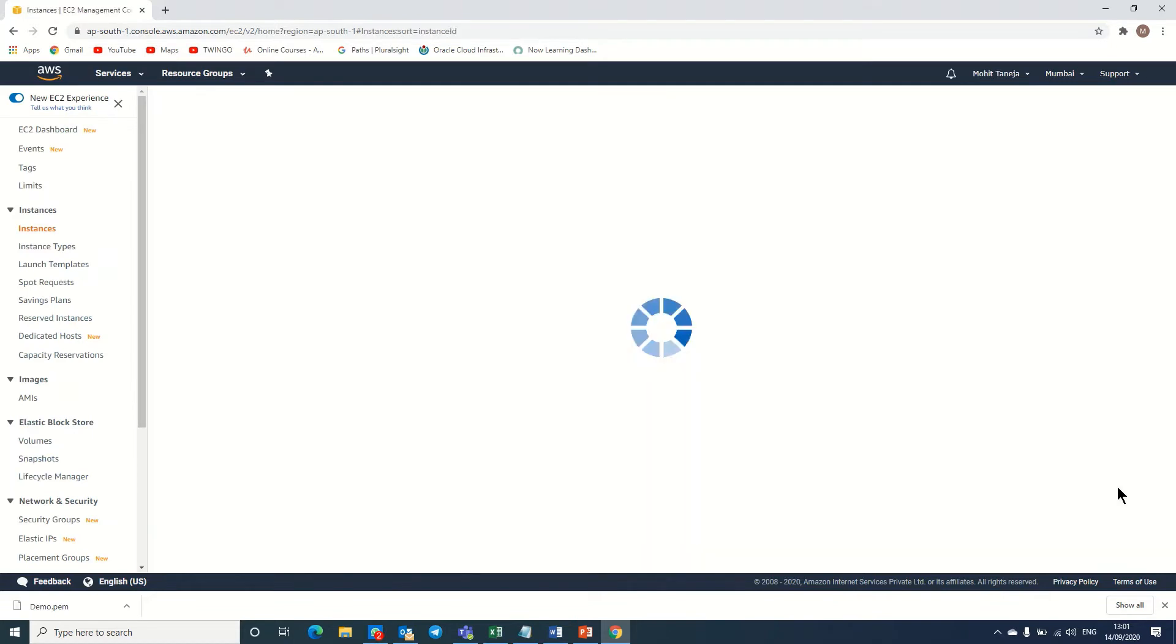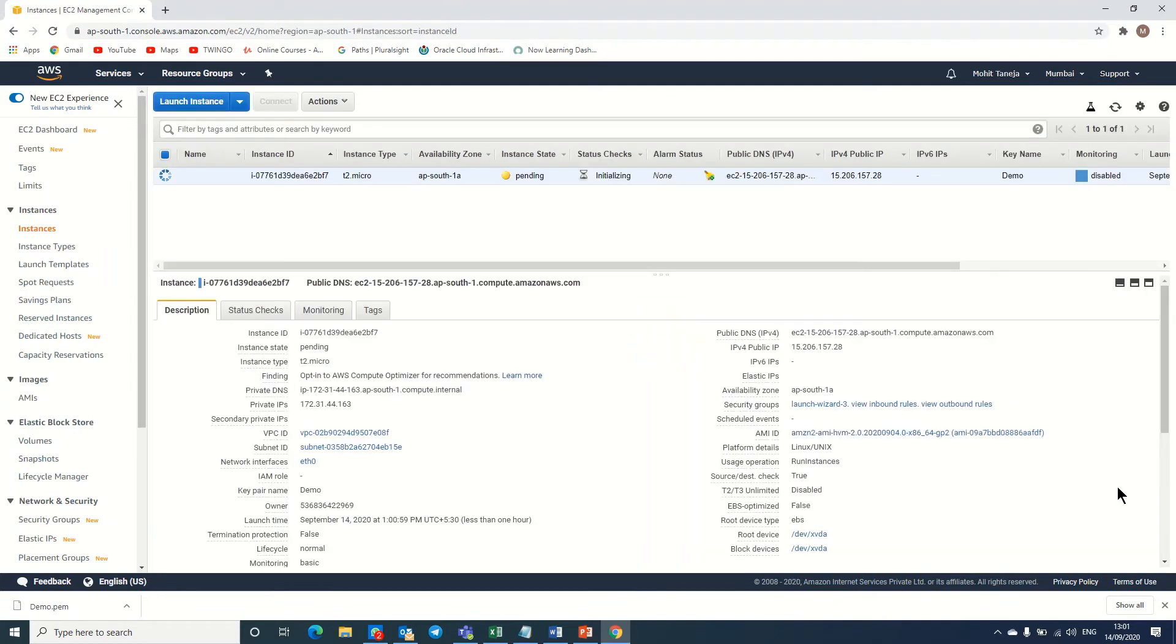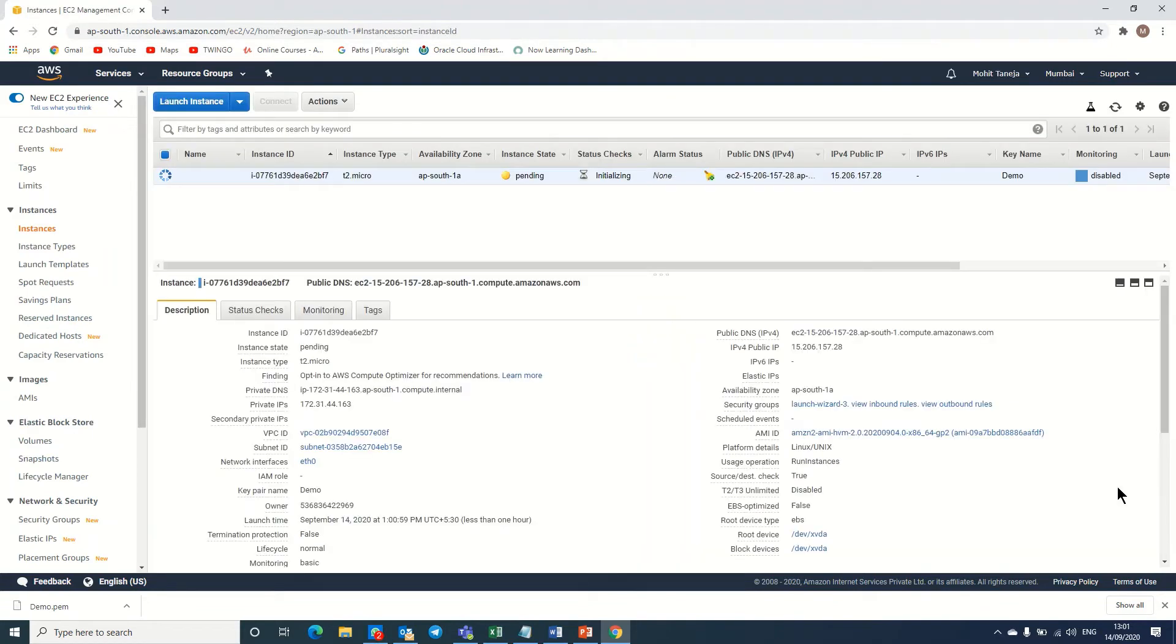Friends, it will take some time to create, a few minutes. So I am pausing this video. Once it's created, I will come back to you.